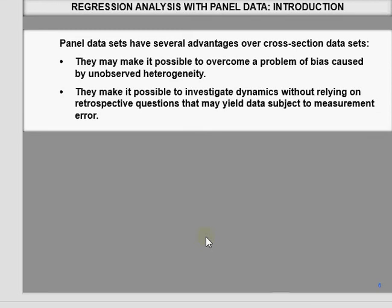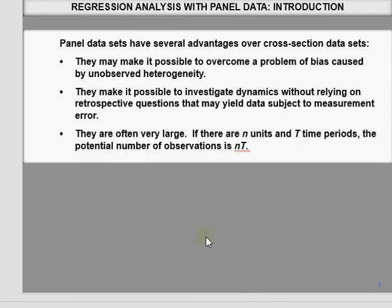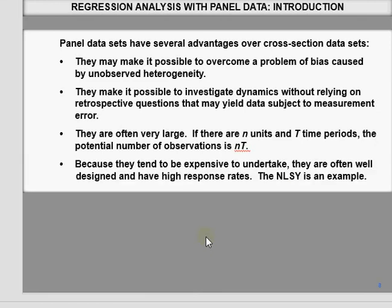Panel data also helps in exploring dynamics. For example, from cross-sectional data we can find out what is frictional unemployment, structural unemployment, and long-term unemployment, but we cannot see the dynamics from cross-sectional data alone — we need panel data for that. Another advantage is a larger number of observations: if you have N cross-sectional units and T time periods, e.g., 200 districts over 7 years, you have 1,400 observations. Though panel surveys are costly, they tend to be well-designed with high response rates.